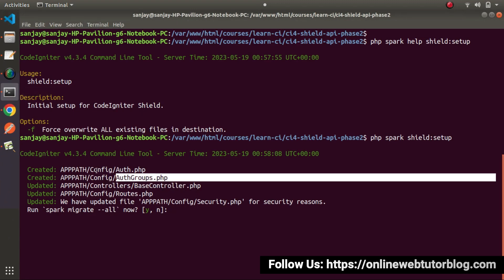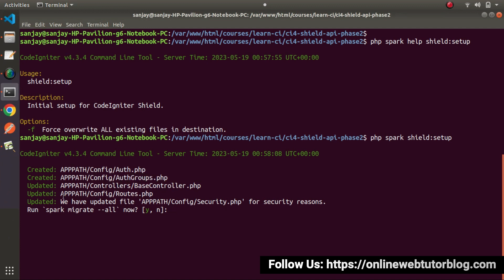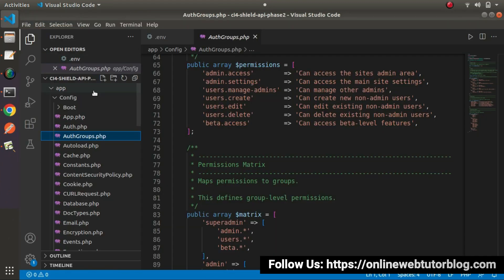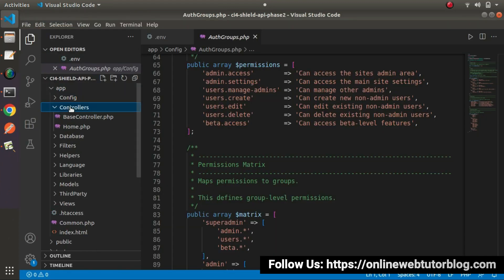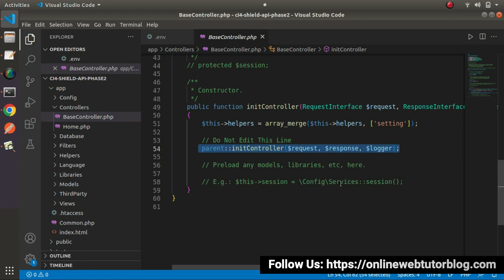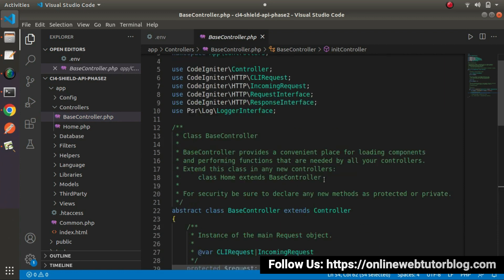Apart from creating two new files, also we have a few lines of code added — it has updated BaseController.php. As we know, BaseController is the parent controller of each controller inside a CodeIgniter application. Let's see what it has updated — inside Controllers > BaseController, we can now see it has added a line called init_controller, which is related to unauthorized access handling.